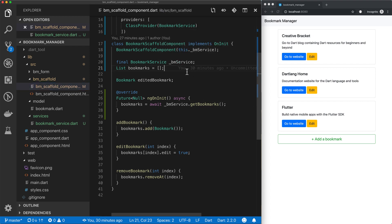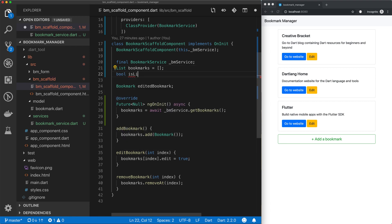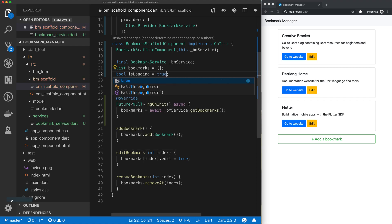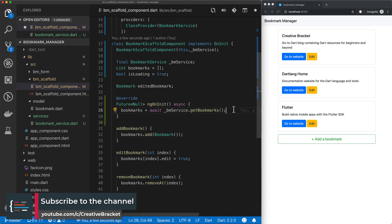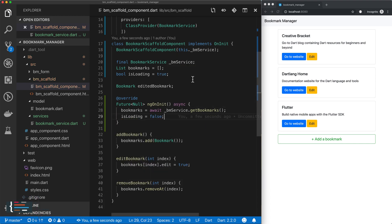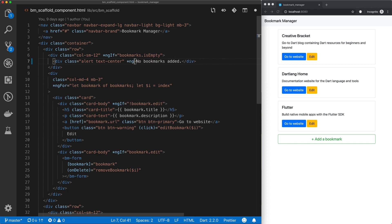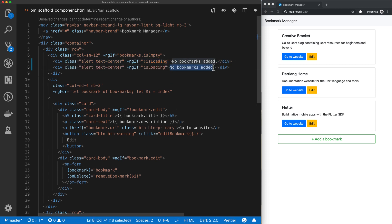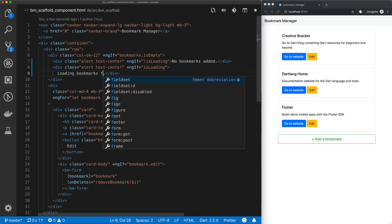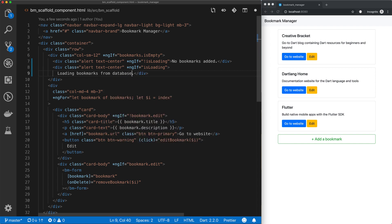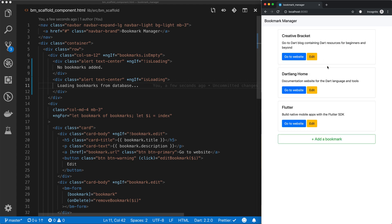It's pretty straightforward. We'll add a boolean and call it isLoading, and set that to true by default. Then after the bookmarks are loaded, we'll set it to false. Then we'll come back to our template and scroll up to where it says no bookmarks added. We'll add an ng-if condition here — we want to show this message if it's not loading. Otherwise, if we're querying the database, we want a message that says loading bookmarks from database. Let's check this out — loading bookmarks from database, cool.